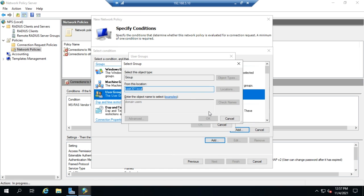And we'll give that a second to process. And once it figures that out, then we'll go on with some of the rest. Now, when you're setting conditions here, all of the conditions have to match in order for the policy to take effect. So if, let's say, we set a condition for all users. And then here in a minute, we'll set another one based on day and time. So if it's the right user but wrong day and time, the policy doesn't match.